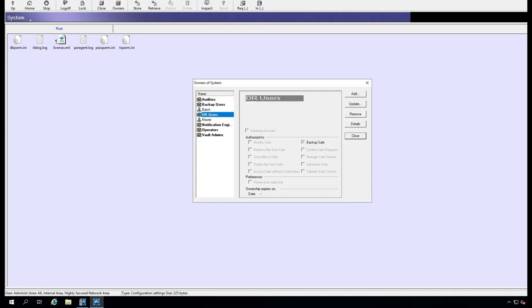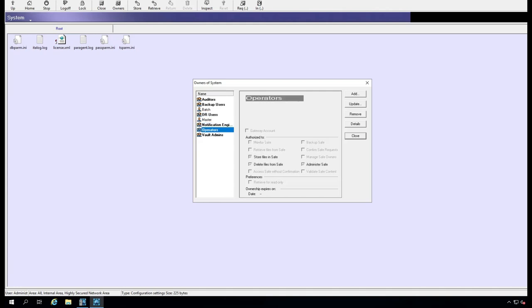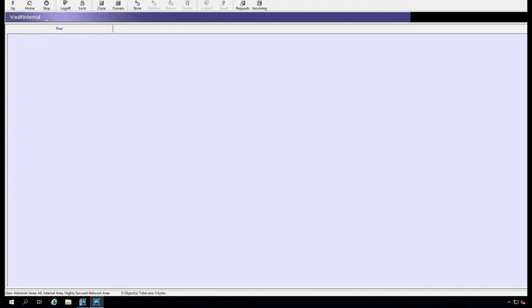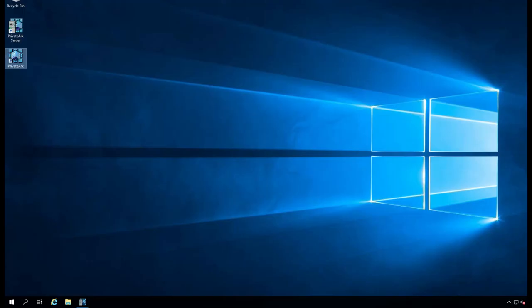Auditors: what they can do here, modification can do nothing. Operators can do nothing. So this is the basic installation of CyberArk Vault. Thank you.